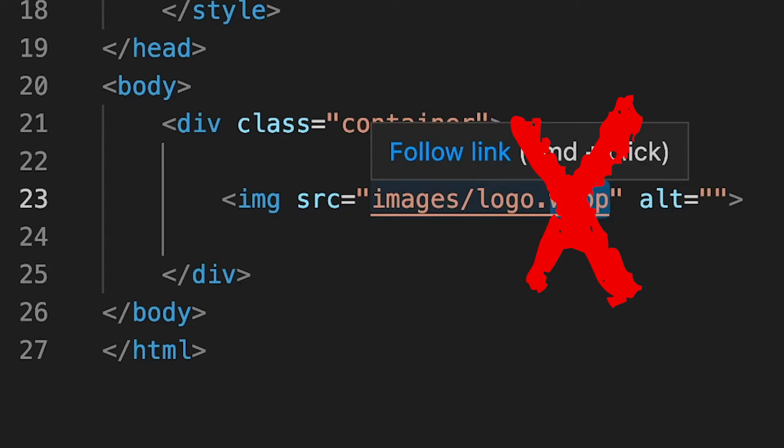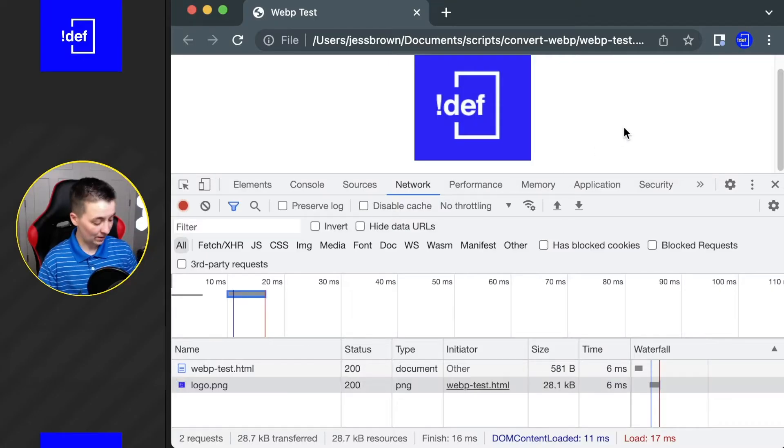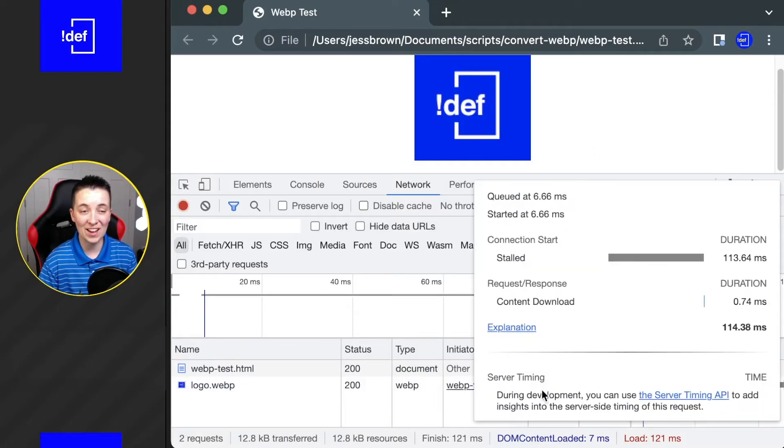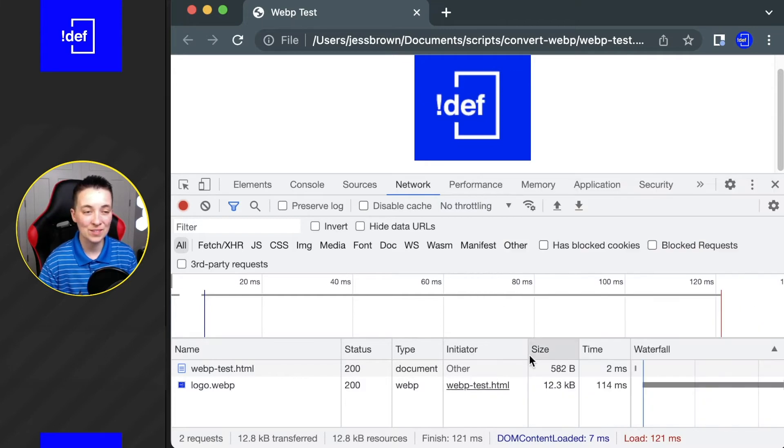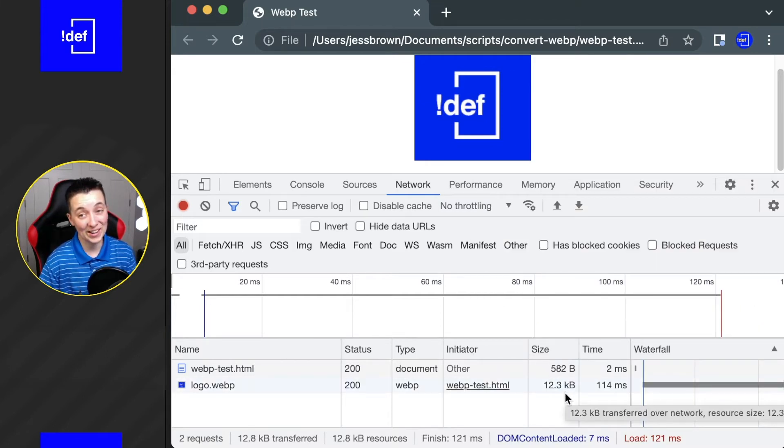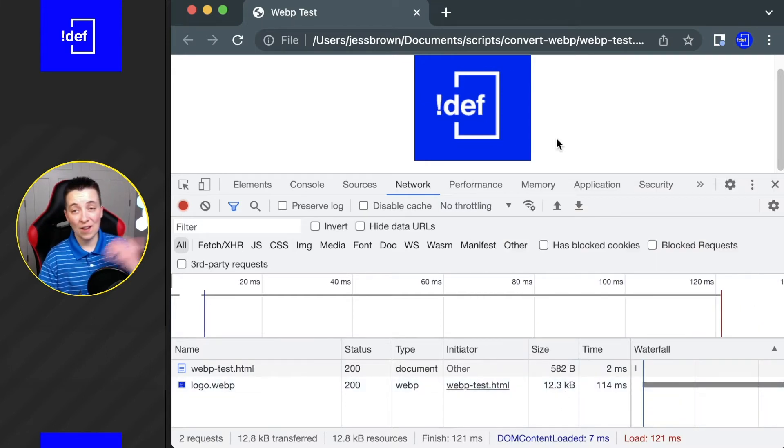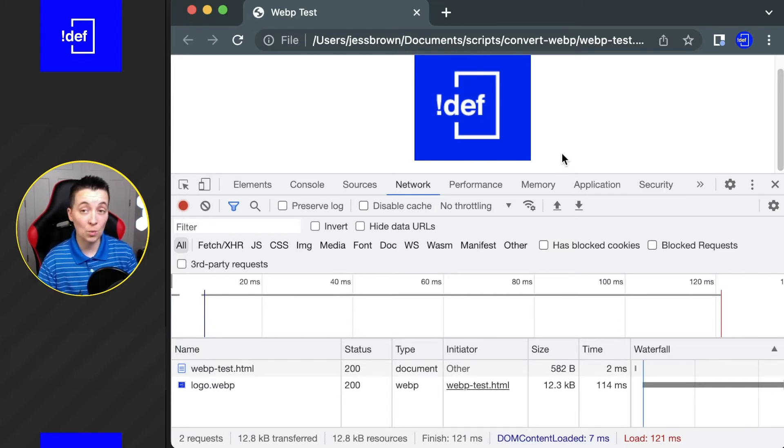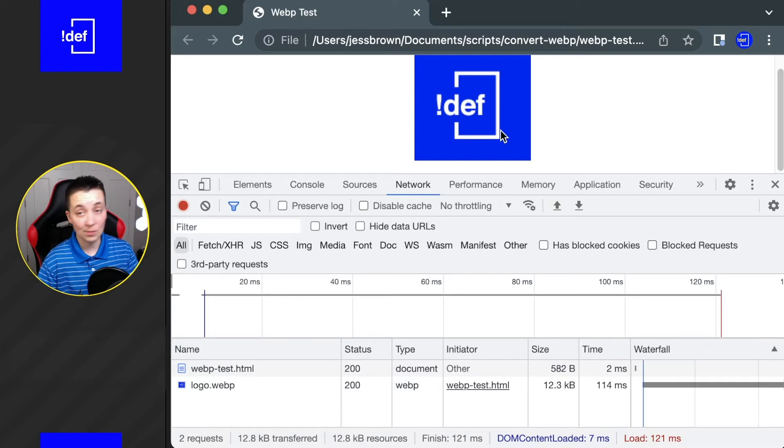...because even though in my browser it's going to work, you can see now we've got that awesome 12 kilobytes instead of 28, the problem is if I were in a different browser or an older version of a browser that doesn't have support for WebP, this image is going to be broken.